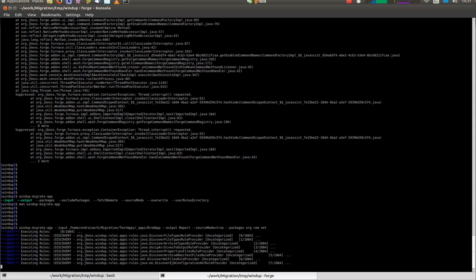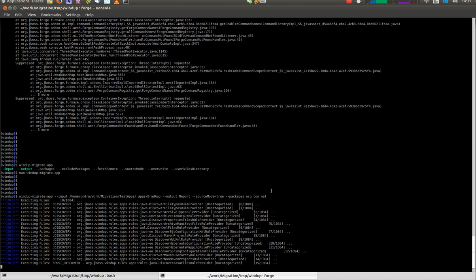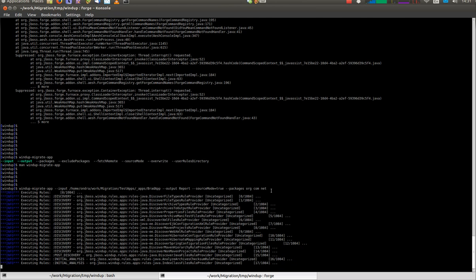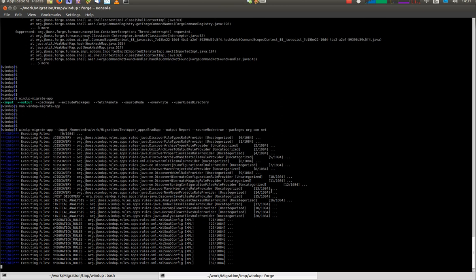Windup is displaying progress in terms of rules being executed and the number of total amount of rules.